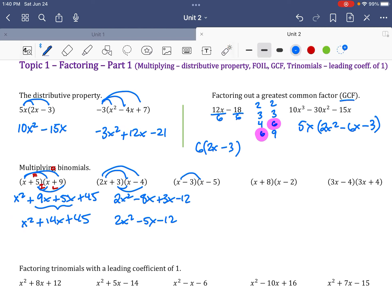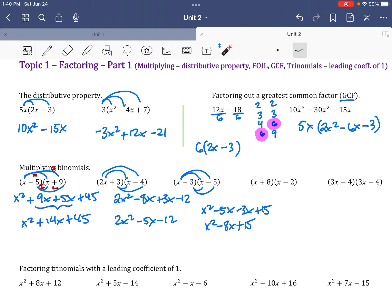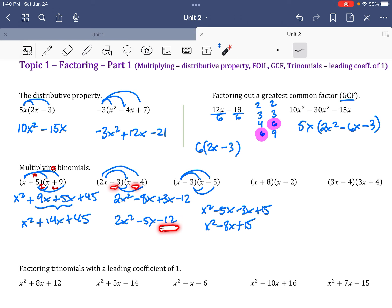For (x − 5)(x − 3): x times x is x squared, x times negative 5 is negative 5x, negative 3 times x is negative 3x, and negative 3 times negative 5 is positive 15. Combined: x squared minus 8x plus 15. Now let's look at the sign patterns.